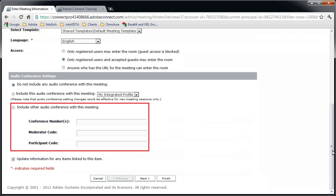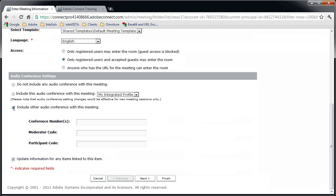You could manually add the audio conference info by selecting the bottom option and entering the data. The only advantage you're getting if you do though, is that the data you enter here will be included in the invitation when you get to step 3 of creating the meeting room.